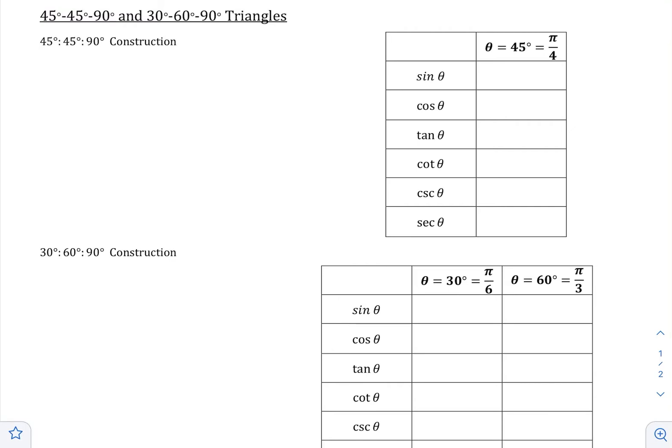We've defined the trig functions, looked at some basic identities, and now we're going to come back to our golden angles. Our golden angles were our axis angles — 0, 90, 180, 270 — and then there were three angles in quadrant 1: 30, 45, and 60. In this video, we're going to learn about the trig functions specifically for 30, 45, and 60.